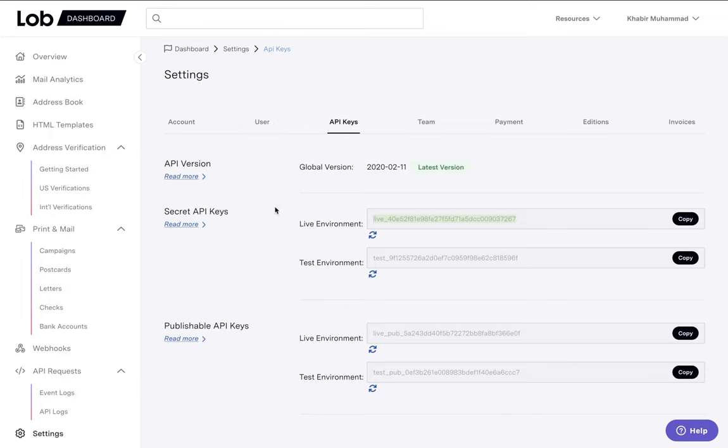Notice you have two API keys. You have a live API key for where you want to actually mail out your letters for real, and then you have your test API keys when you just want to test them out.